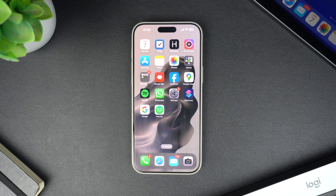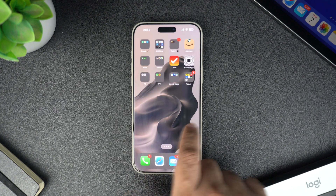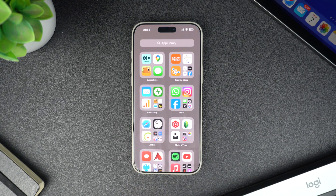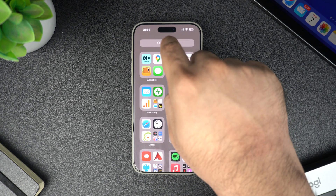To add an app icon back to the home screen, simply follow these steps. First, swipe all the way to the right on your home screen until you reach the App Library. This is where all the apps on your iPhone are stored, even if they are not on your home screen.